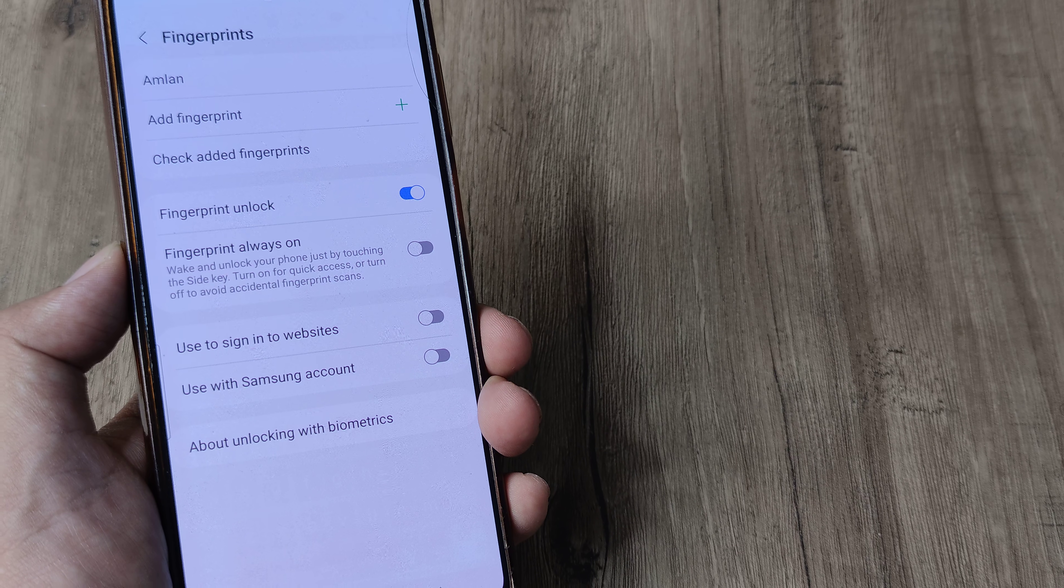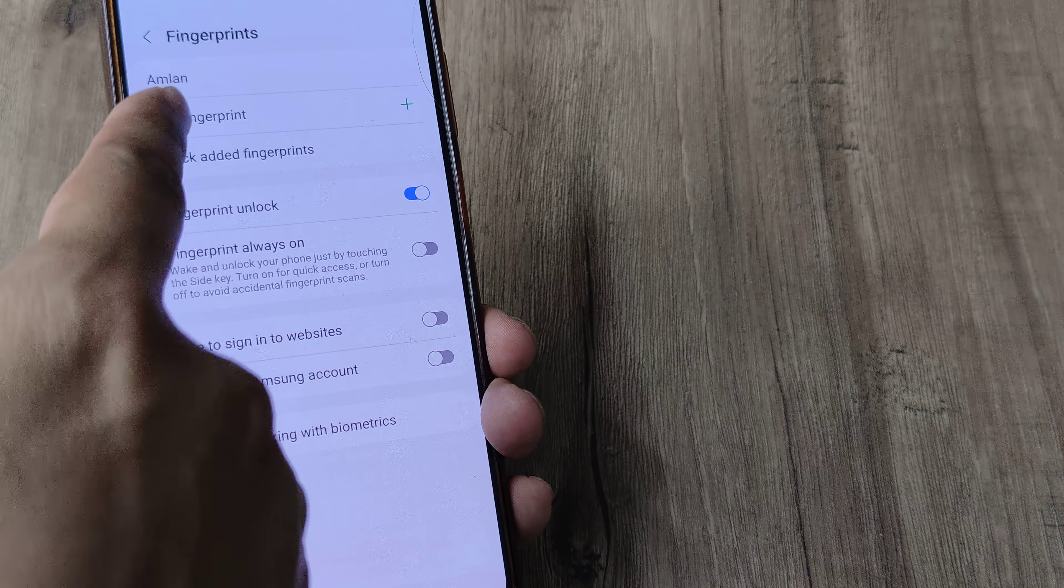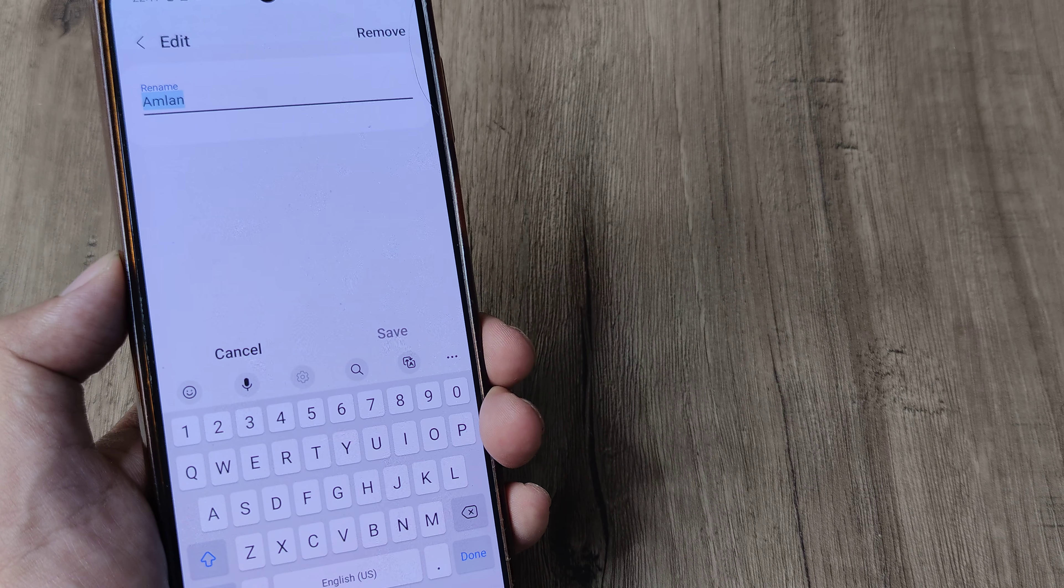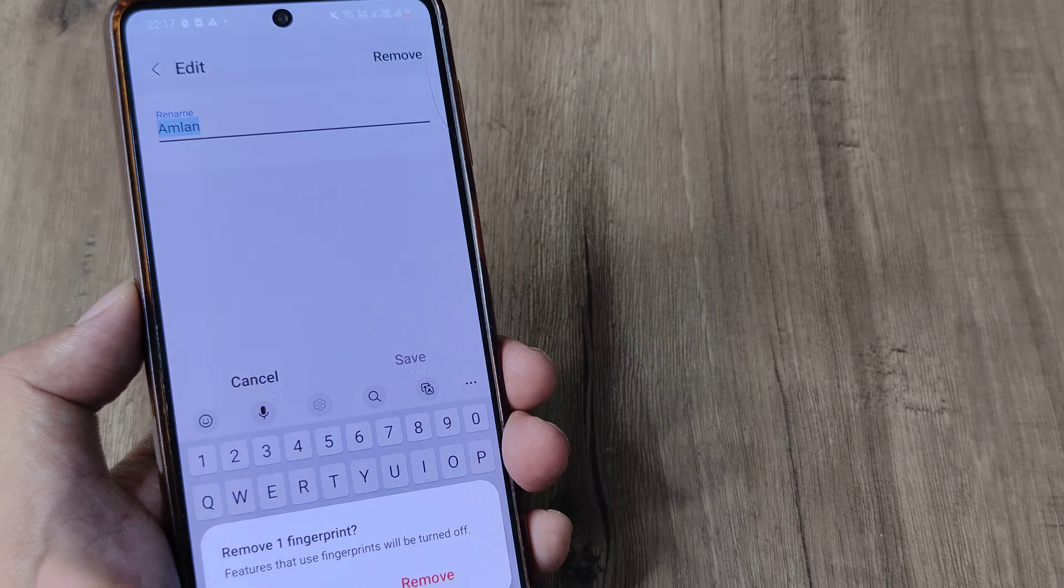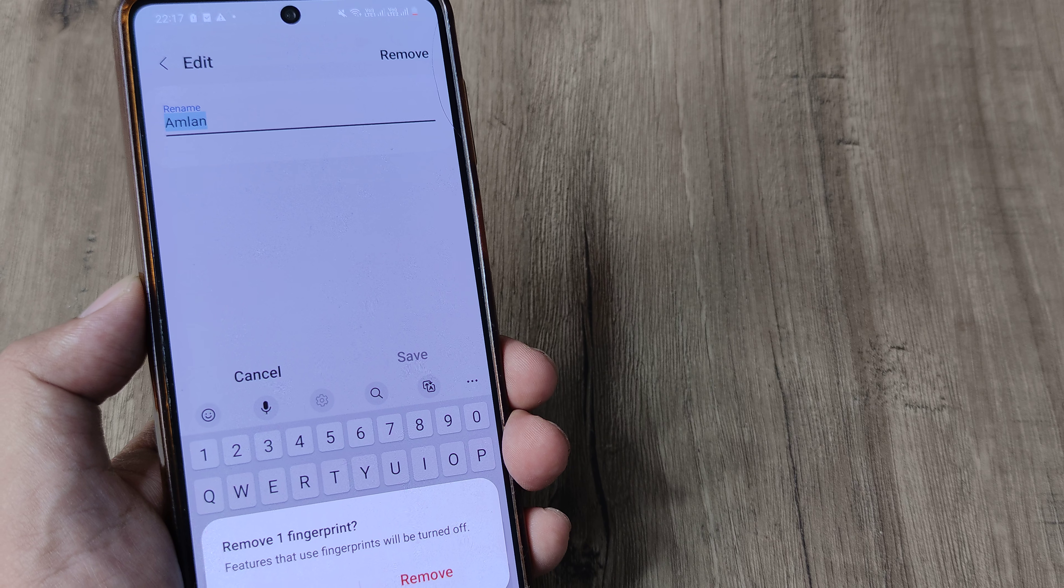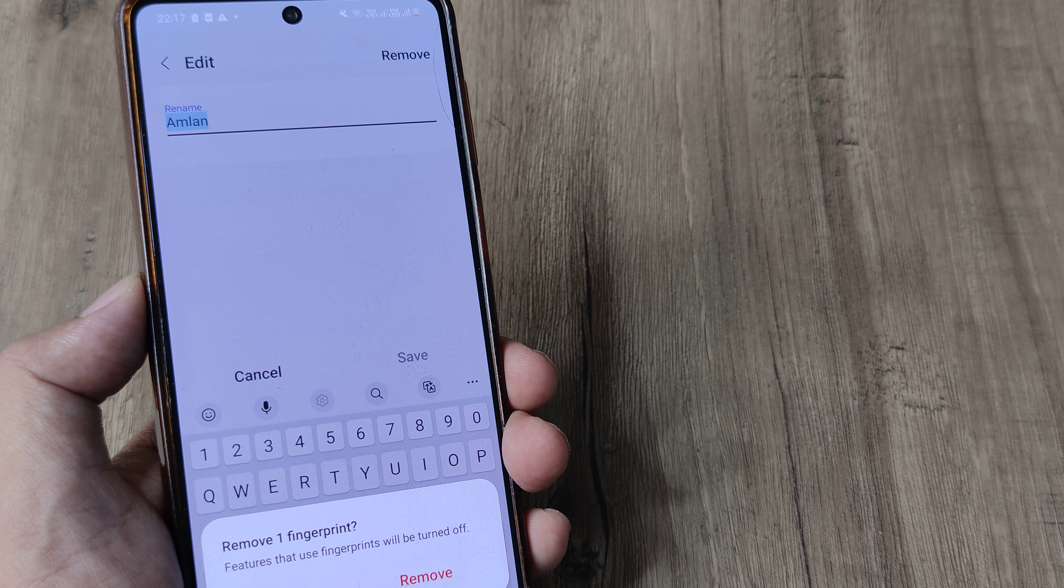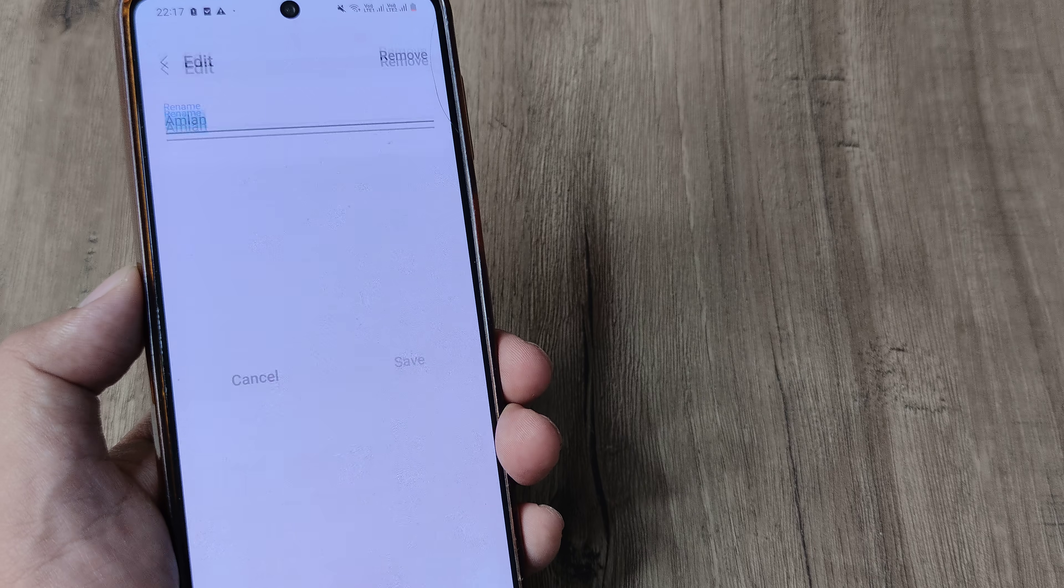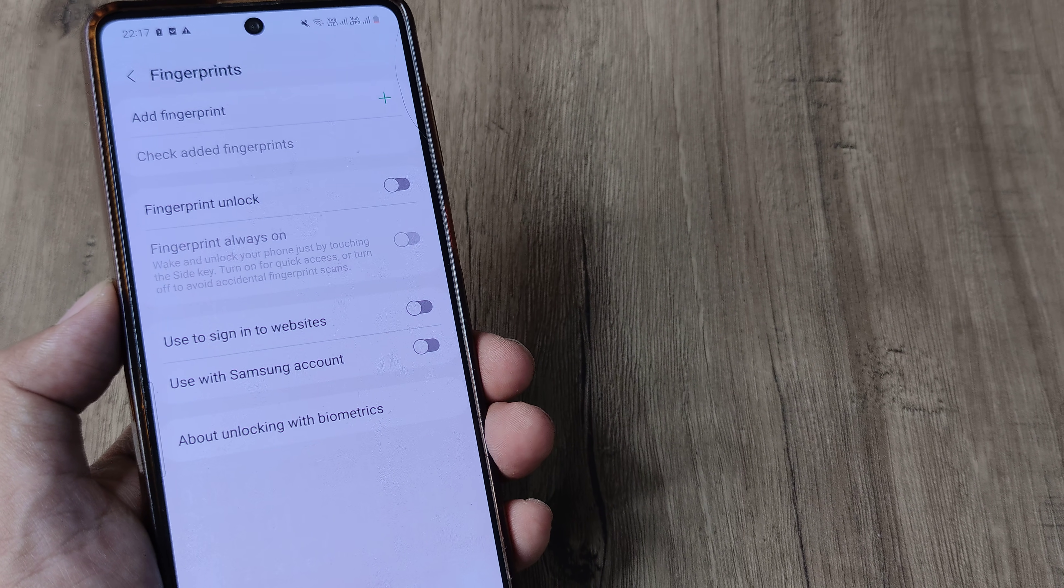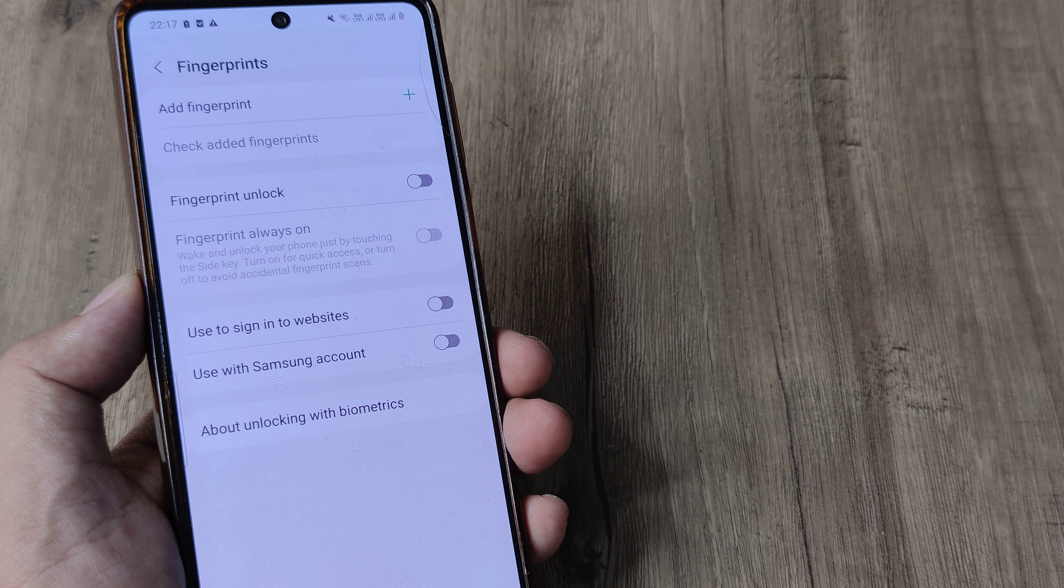For the fingerprint that's been added, which appears at the top of the list, simply tap on the fingerprint name. At the top, there's the option to remove. It says remove one fingerprint - features that use fingerprints will be turned off. Tap on remove and the fingerprint has been removed.